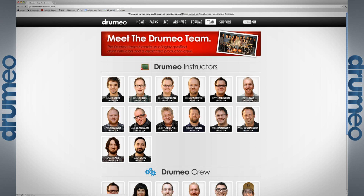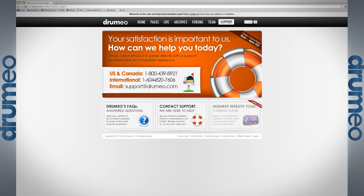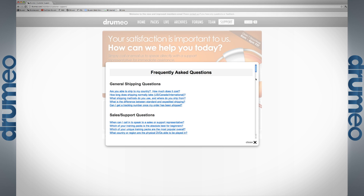Last but not least, we have the support tab. We're open seven days a week, 8 a.m. to 4 p.m. Pacific time. There's a phone number for US and Canada, a phone number for international customers, and our email — we answer emails seven days a week. If you think your question may have been asked before, check the frequently asked questions section. We are here to help with whatever you need, whether it's technical issues with the website or something to do with your drumming — send us an email, call us, post in the forum, comment on a video, or chat in the live chat.